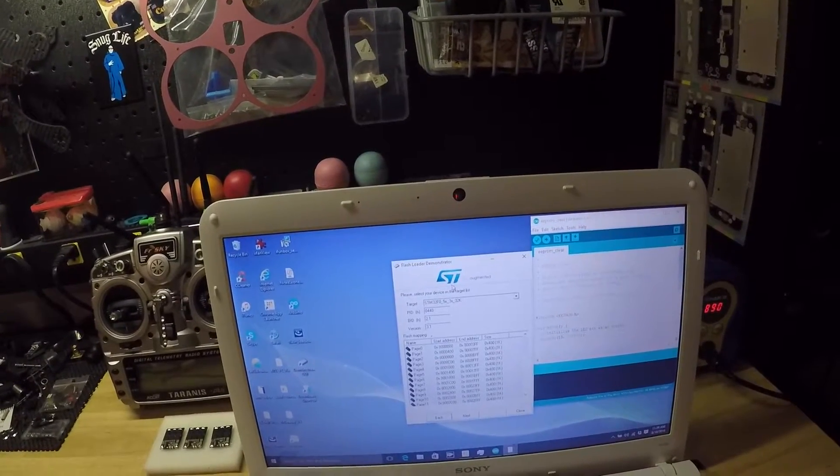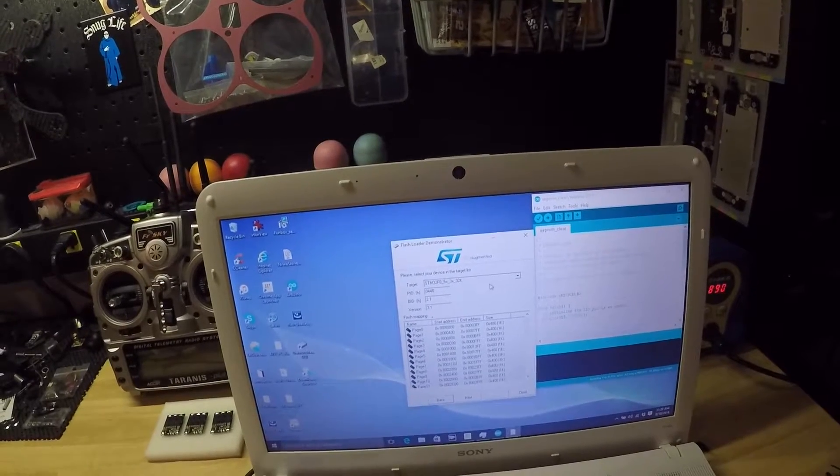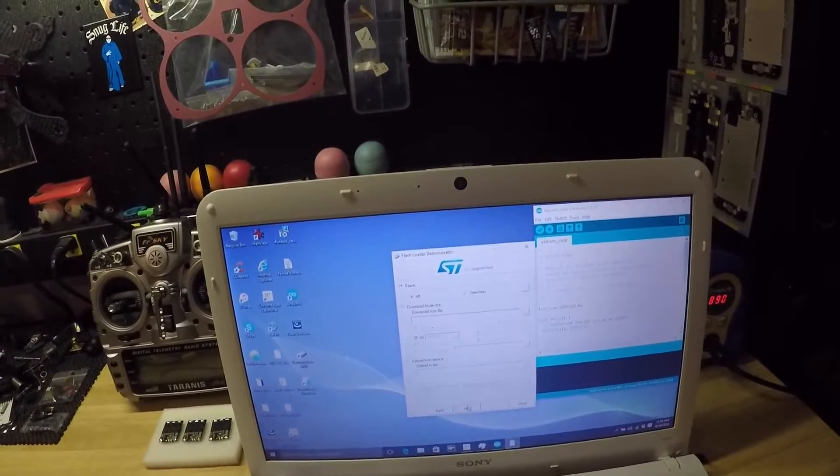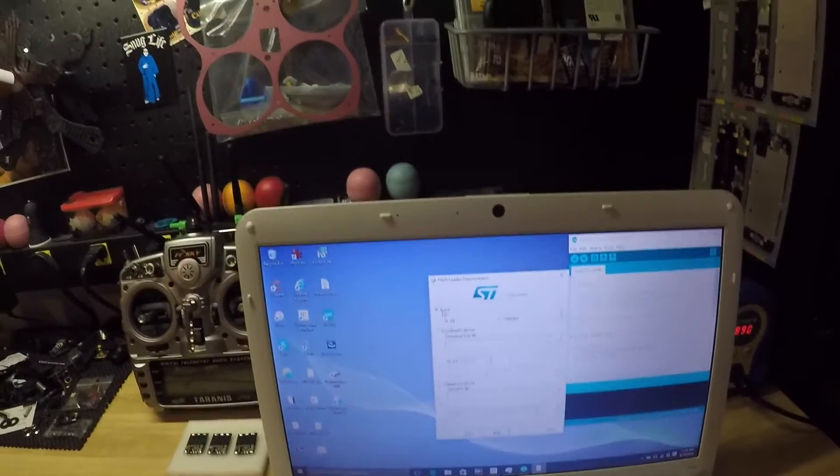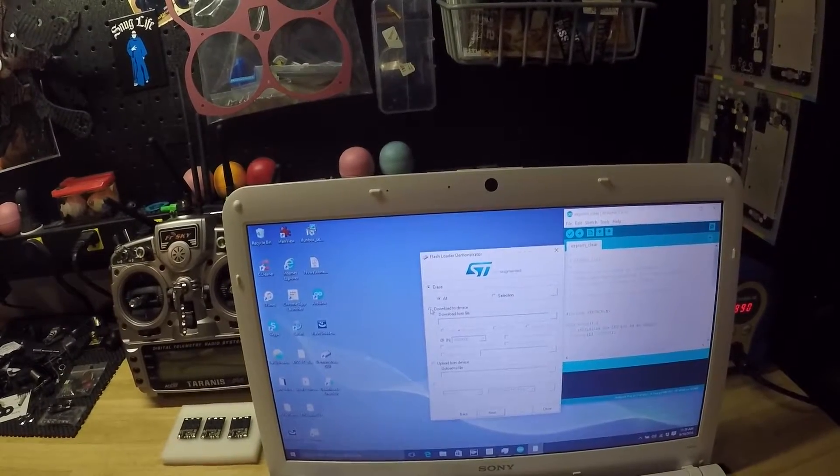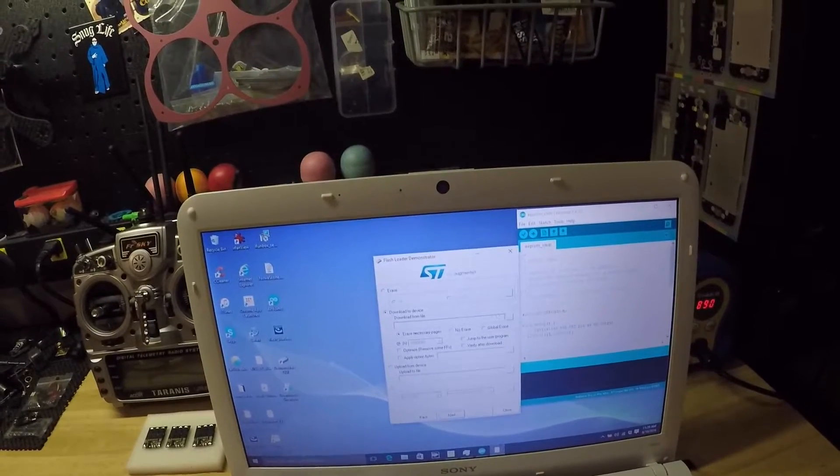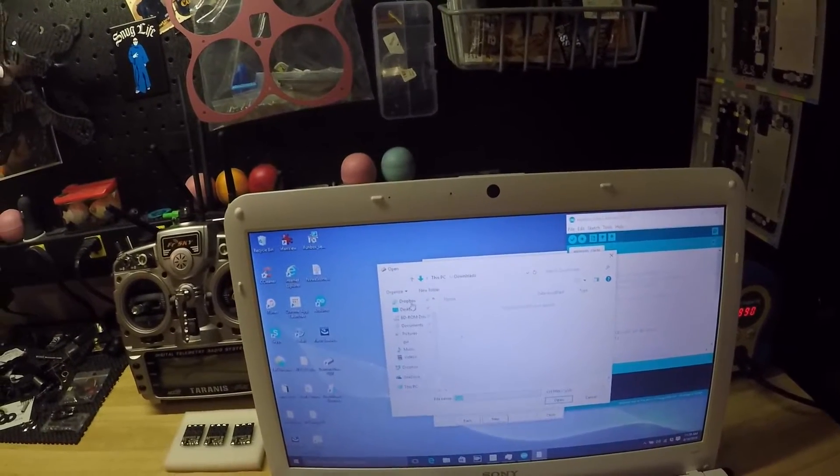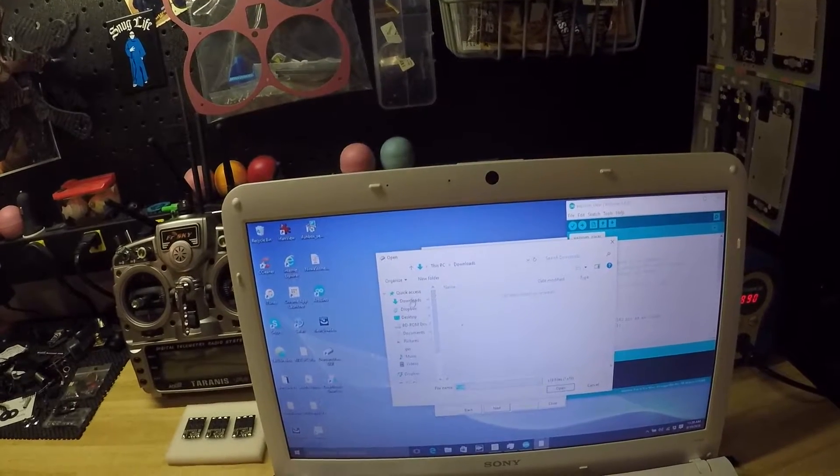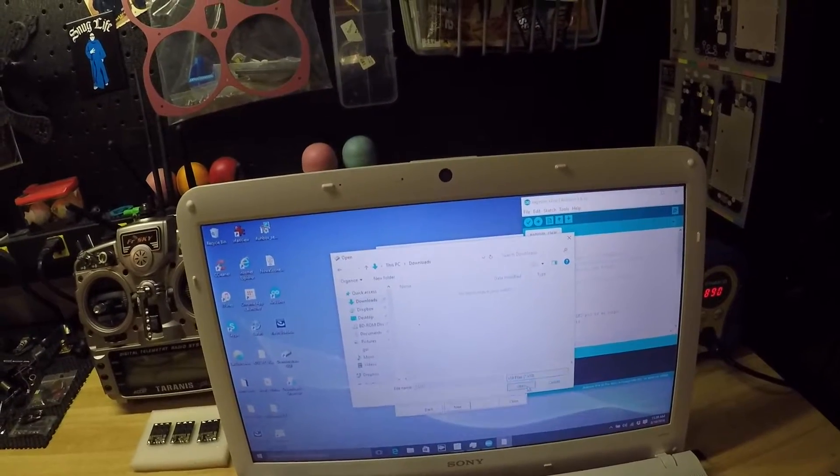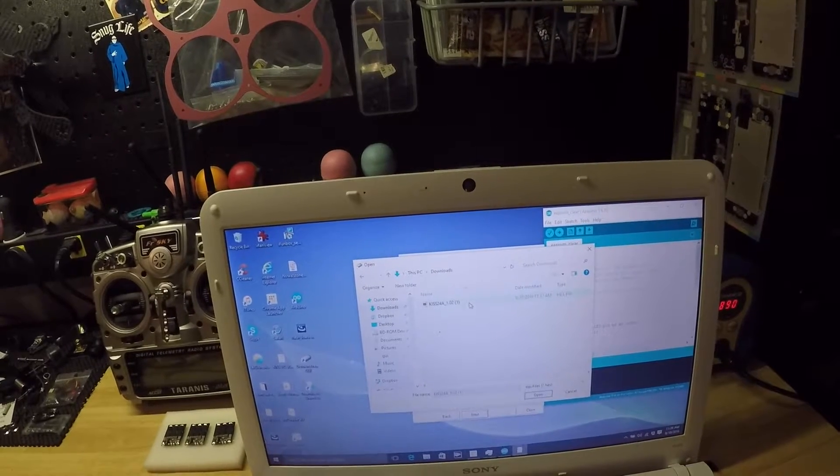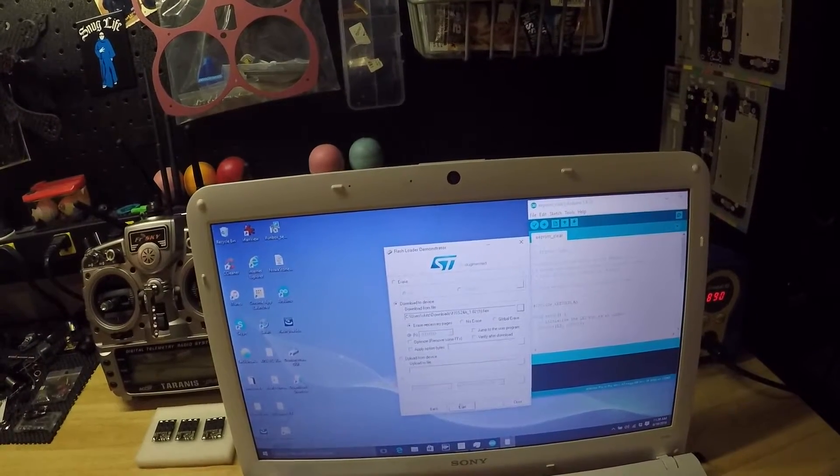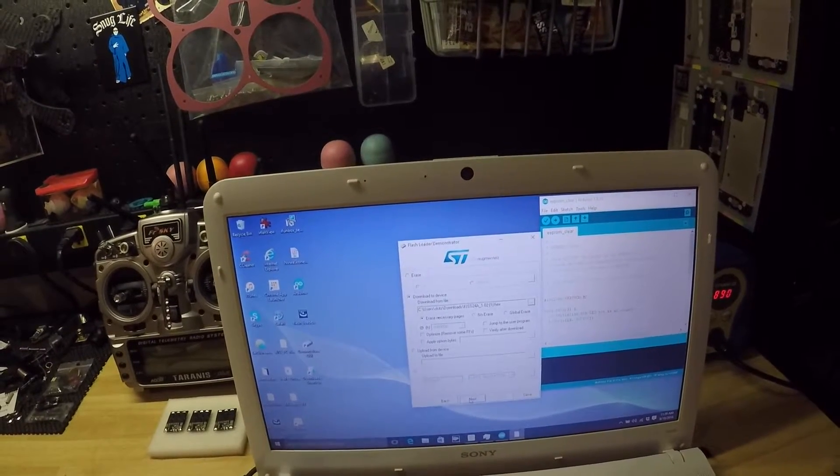We're going to choose the target it gives us, hit next. Instead of the erase option, we're going to hit 'download to device' and point to the file that we downloaded. In my case it's in my downloads, it's a hex file. Now that I have it, I'm going to open it and proceed and hit next.